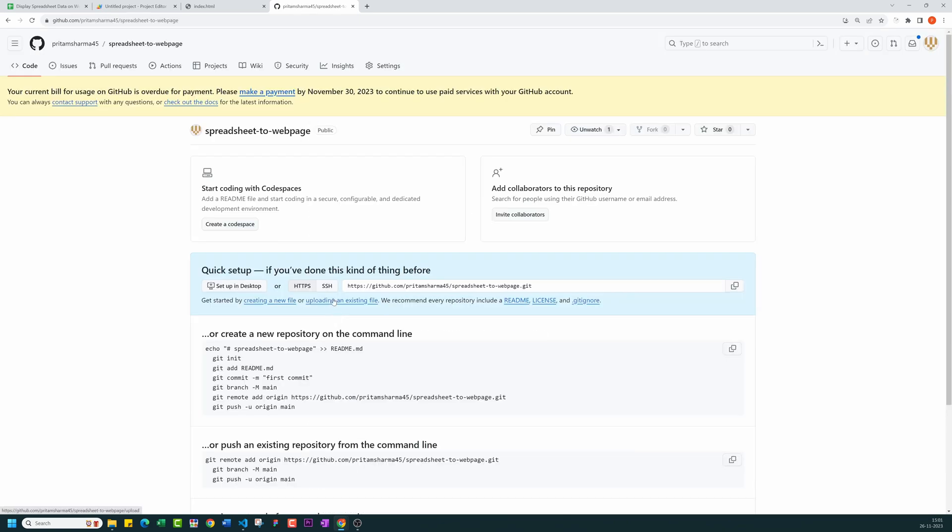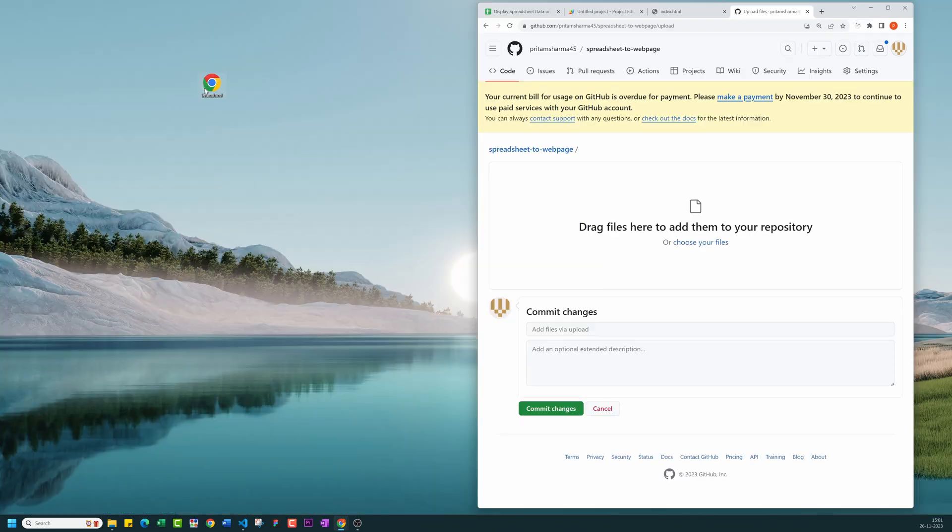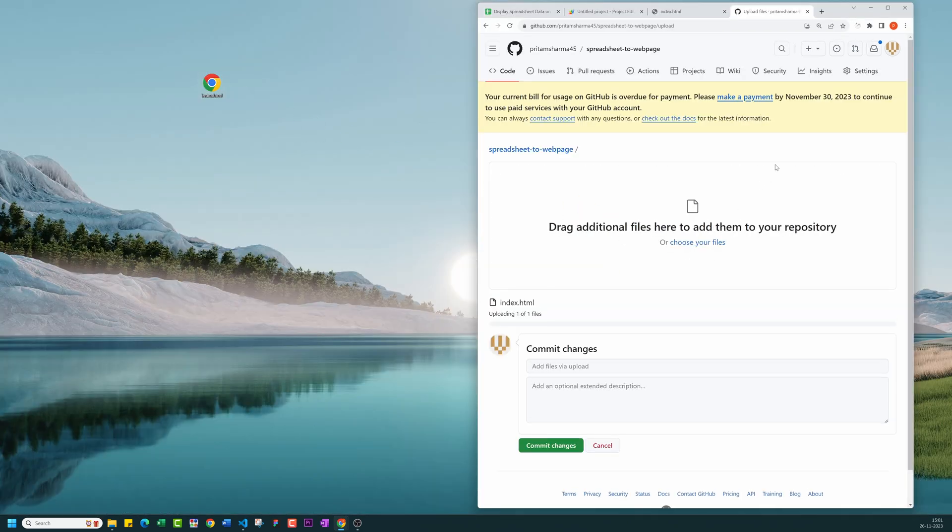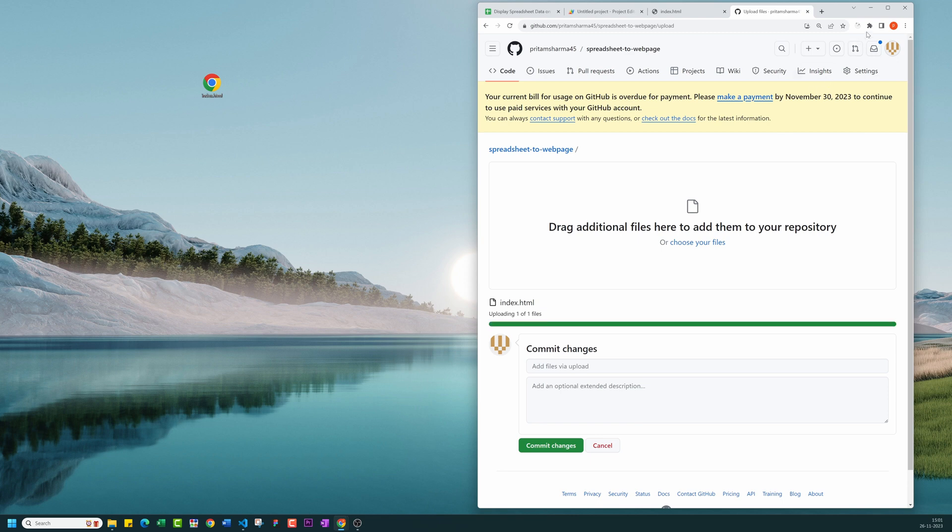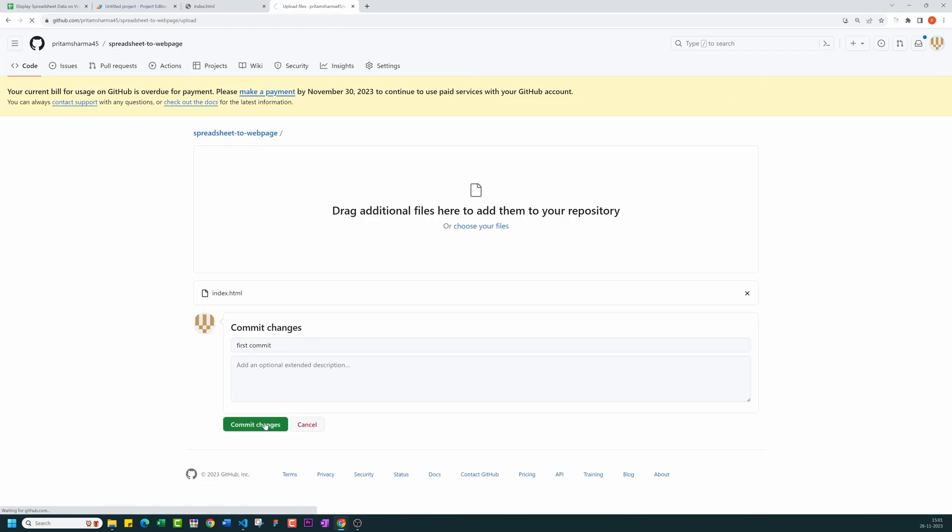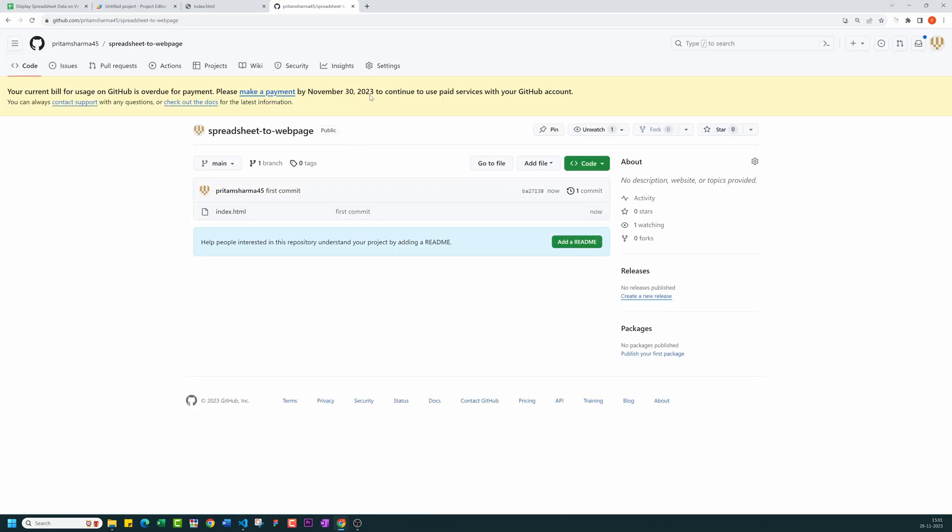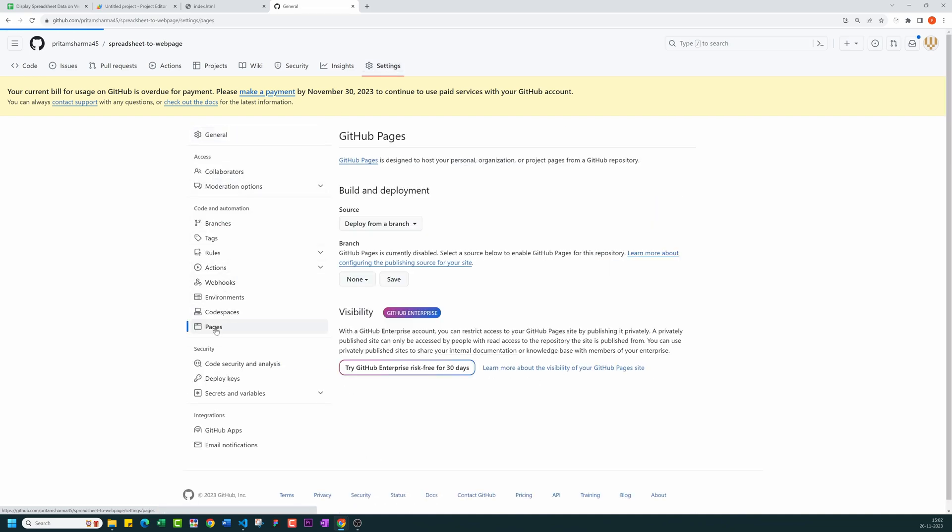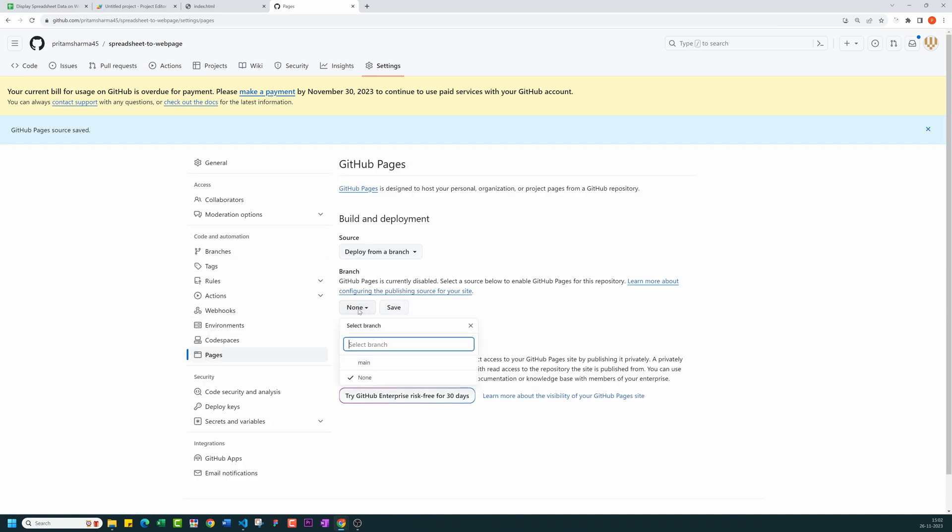After that, upload your HTML file in that repository. Then go to the settings page of that repository. On the left side navigation pane, click on pages. Now you need to select the source to main. Then click save. It will take a minute to build and deploy your site.